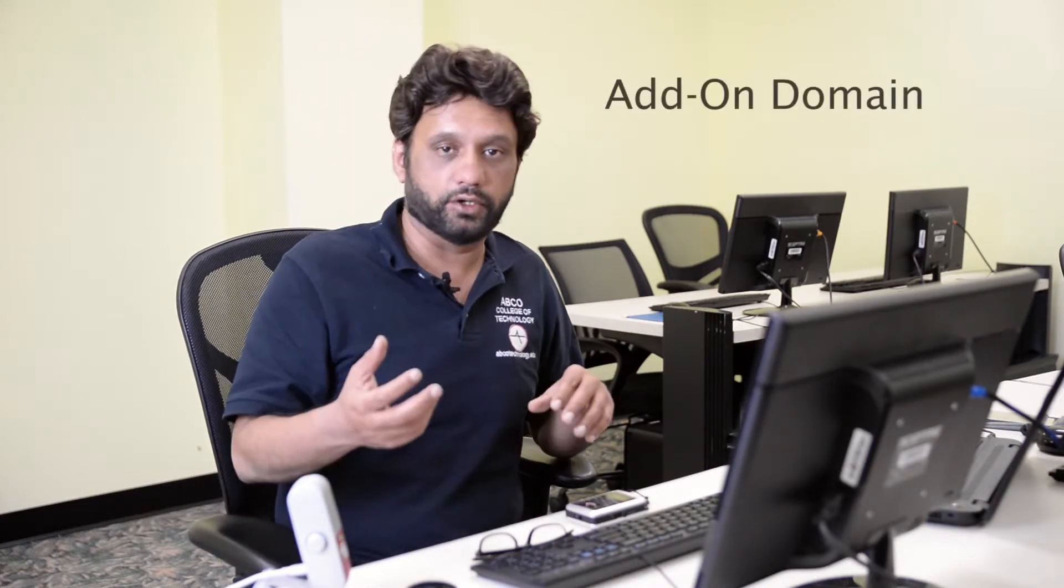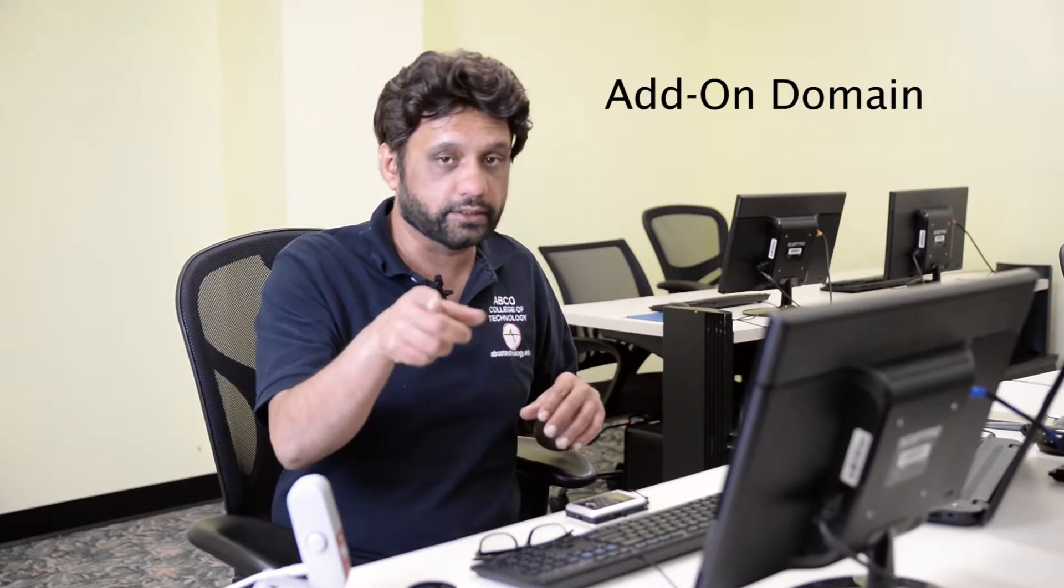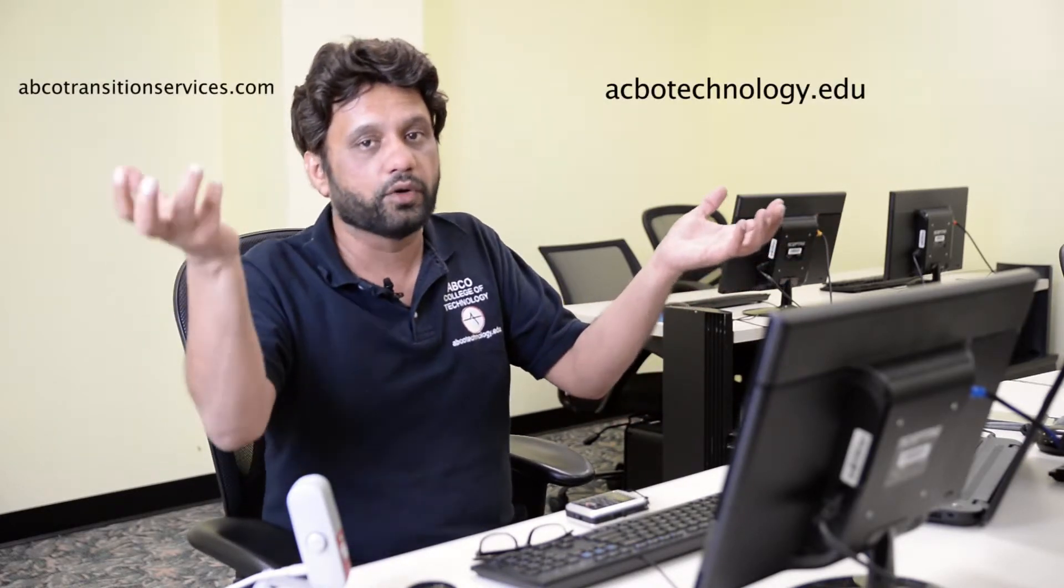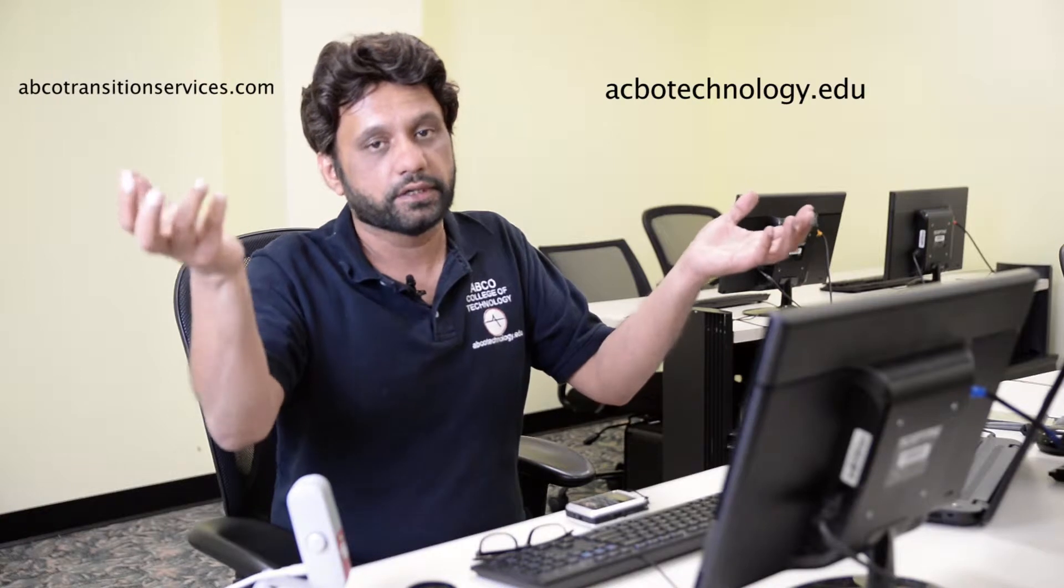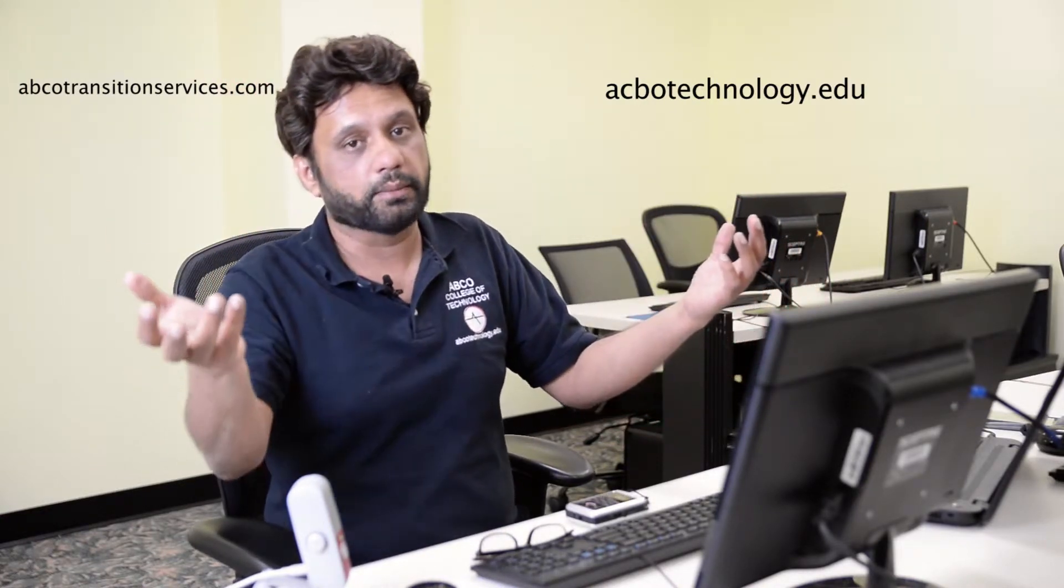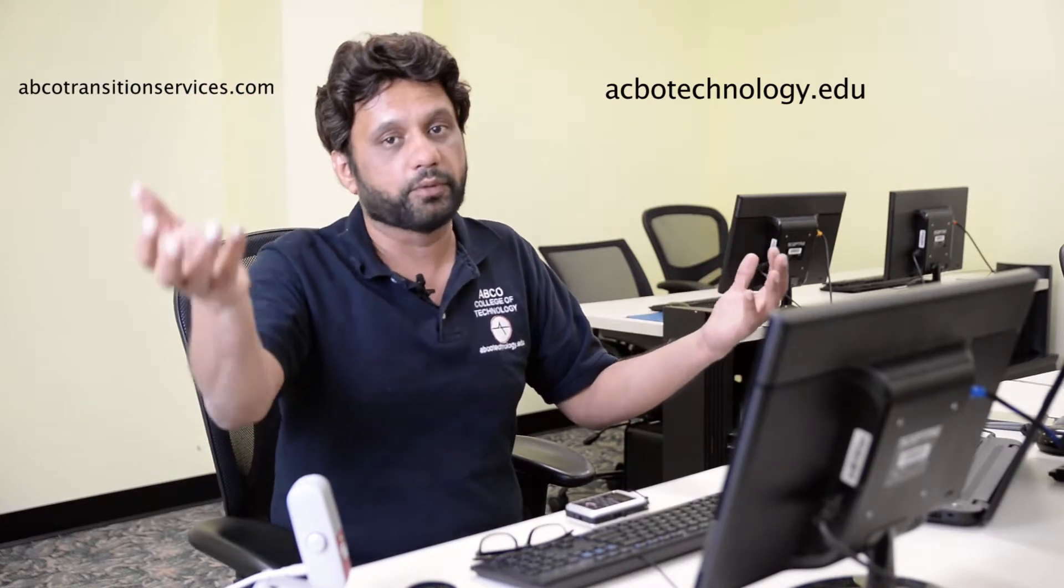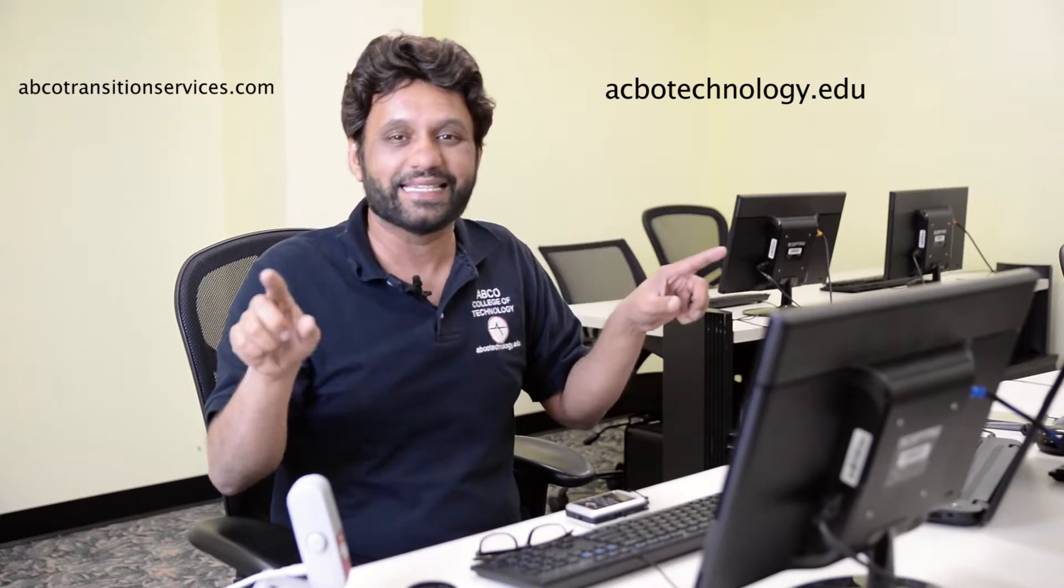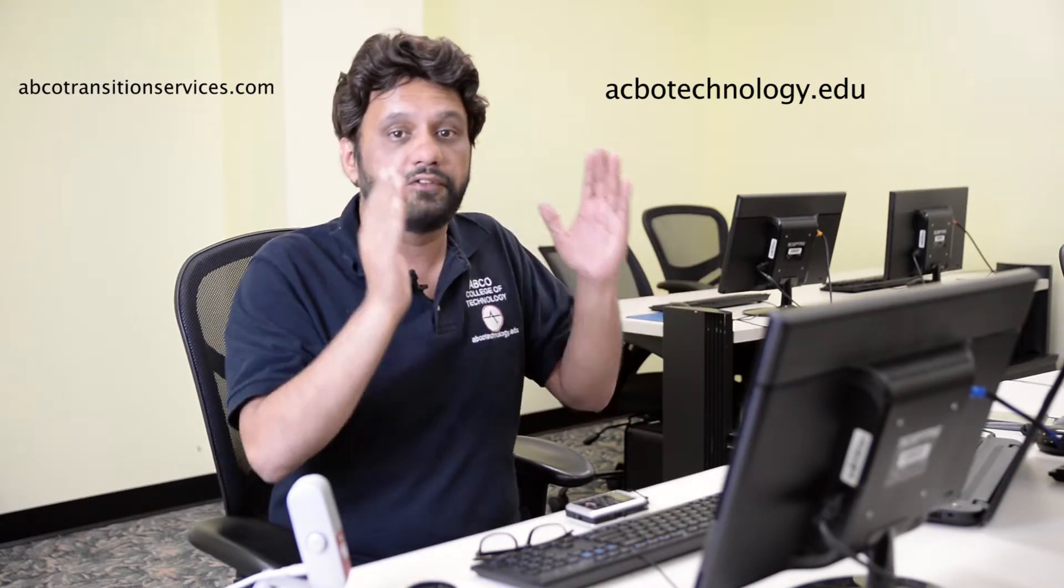Similar to that is an add-on domain, and this also, for those of you who do not know, this can also go on the same server. So here I have abcotechnology.edu, and then all of a sudden our company says, we are going to start abcoconsulting, which would be a consulting services, or abcotransition services for those who are transitioning from our student life to a career life. So we could have abcotransitionservices.com. Now you notice, here I have abcotechnology.edu, and here you have abcotransitionservices.com. Here I'm going to talk about training, here I'm going to talk about all the tools that ABCO provides, even though they're both websites of the same company, but they have completely separate URLs.